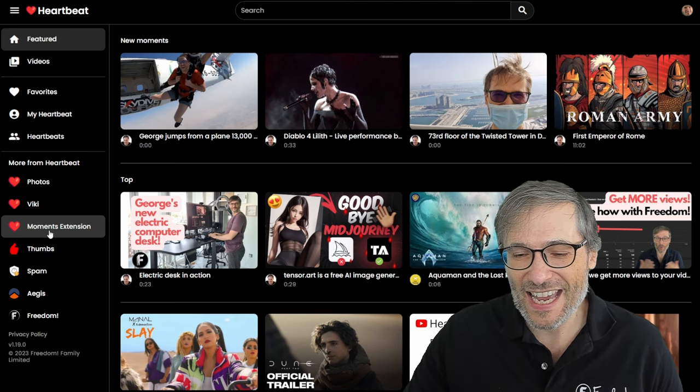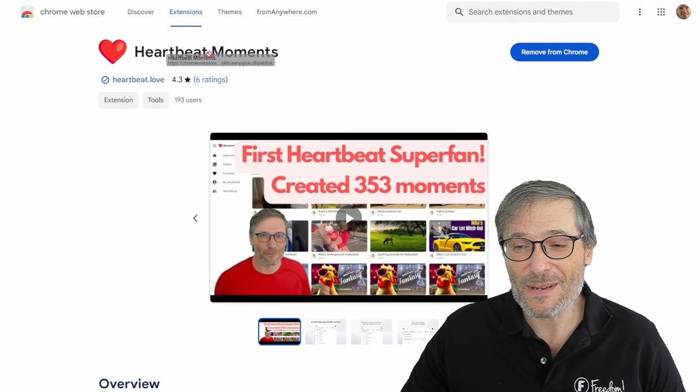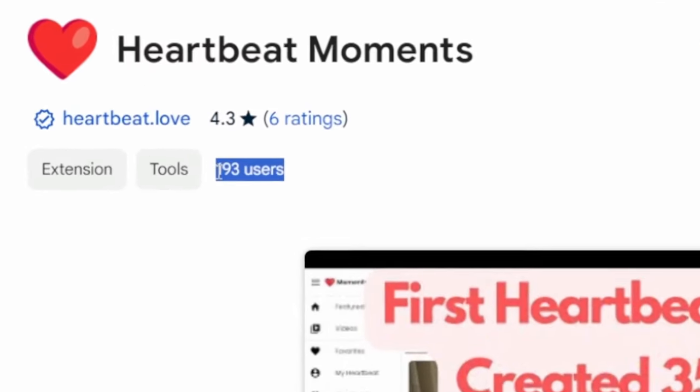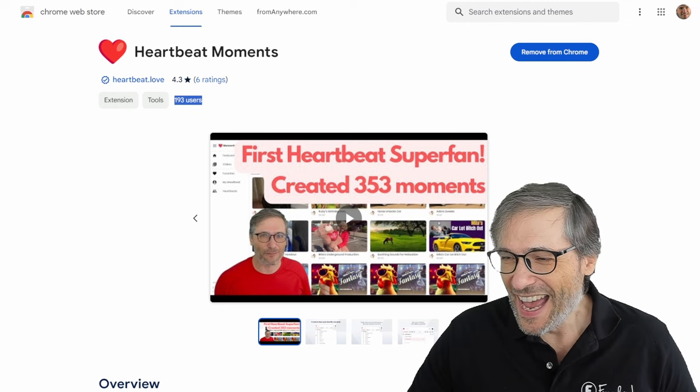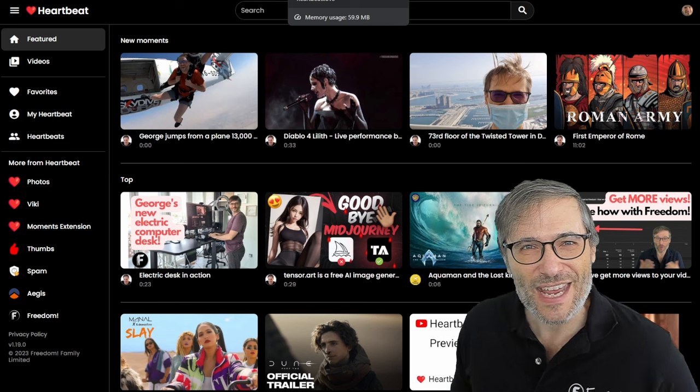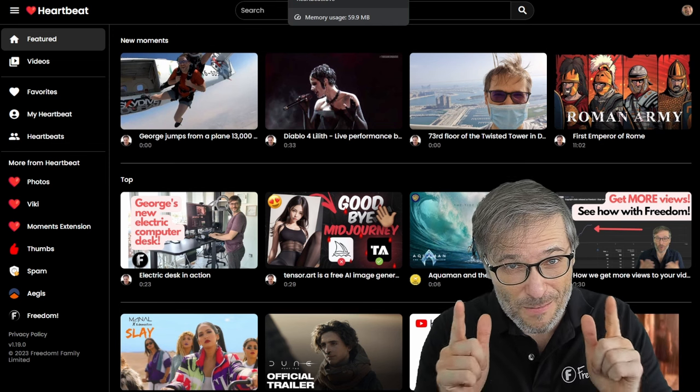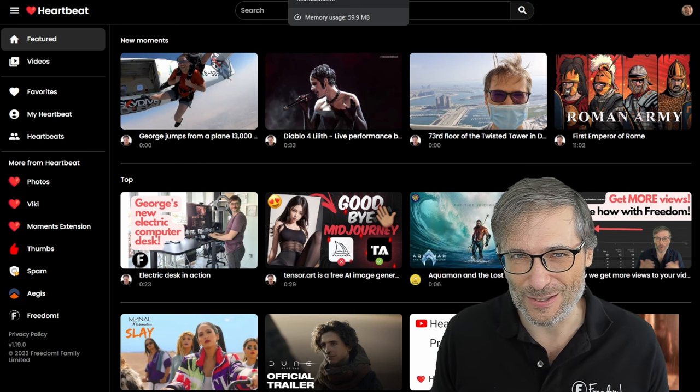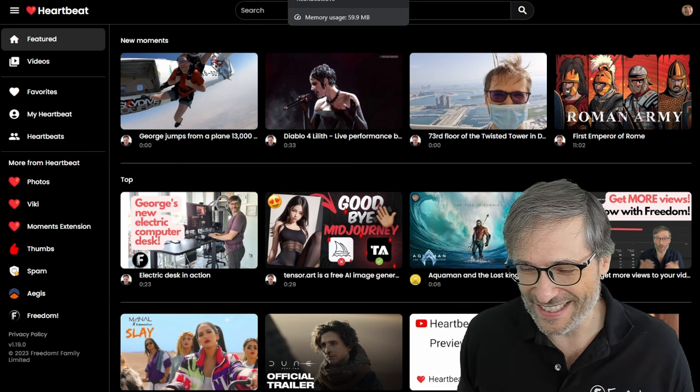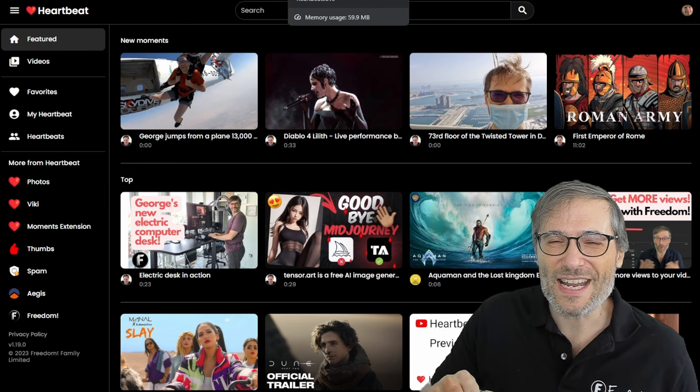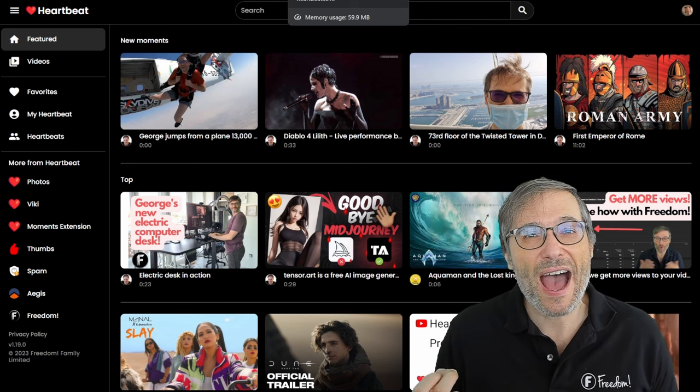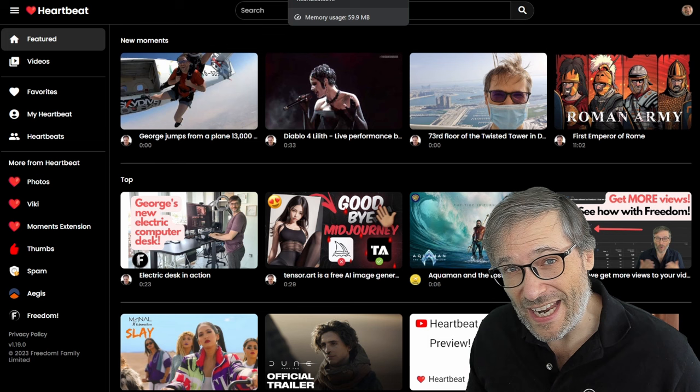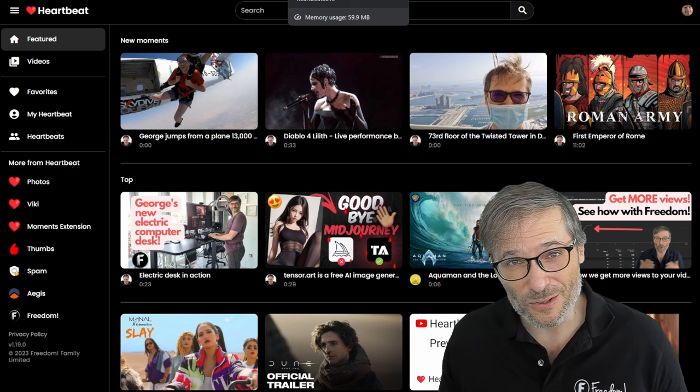And we have some new users that I want to feature in this episode. But first, what do you have to do? Just go to www.h.ki. H key, which is also the hot key you press to create a new Heartbeat moment. So after you go to h.ki, then click Moments Extension. That will let you install the Heartbeat Moments Chrome Extension, which now has 193 users, almost 200. Woohoo! After you've installed the Chrome Extension, then you can get to business and creating Moments.